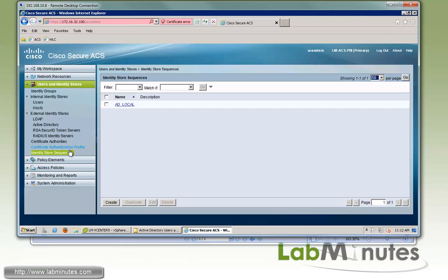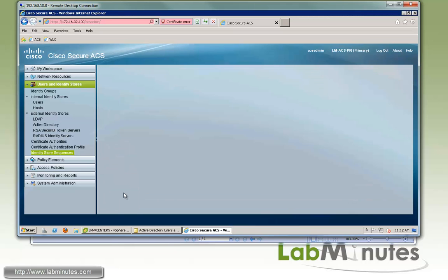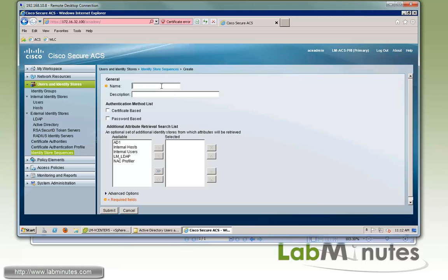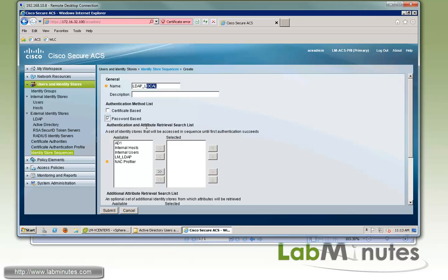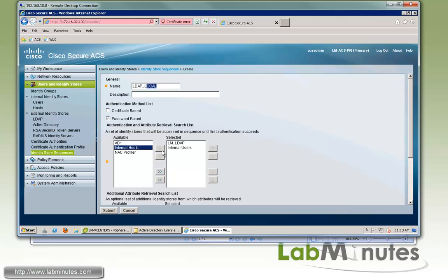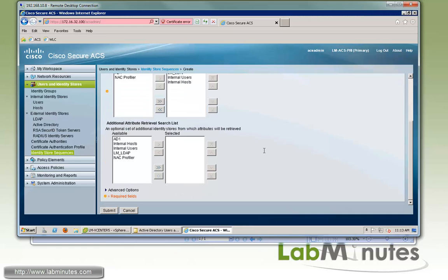So click under identity store sequences. You can see we have one created back in our active directory integration video already. So we're going to create one more for our LDAP as well. So for the name, we're going to call it LDAP local. That means we're going to check LDAP first, and then we're going to fall back to local if the user is not found in the LDAP server. And it's going to be password based and make sure we check that. And then we'll select our LM LDAP for our first option. And then internal user and internal host in that particular order. And if you want to use your external identity stores as part of your attribute retrieval for the authorization process, you can also select them here as well. We're not going to do that. So click submit.